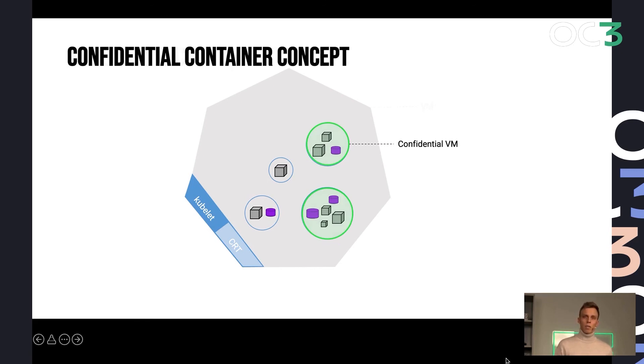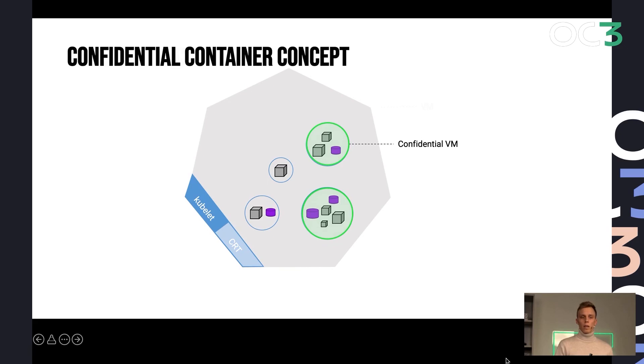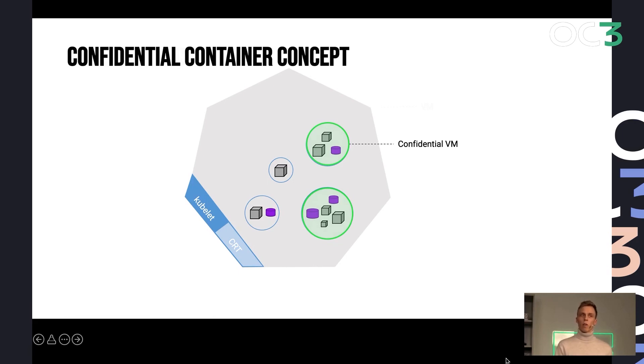And in that case, instead of using process-based enclaves, we use confidential virtual machines. And instead of using a container runtime to run the containers in a pod, you run a new confidential VM for every pod in your Kubernetes cluster.